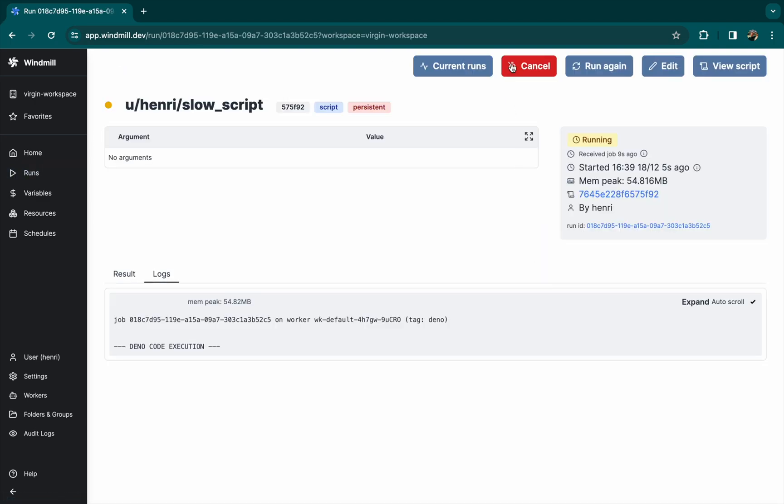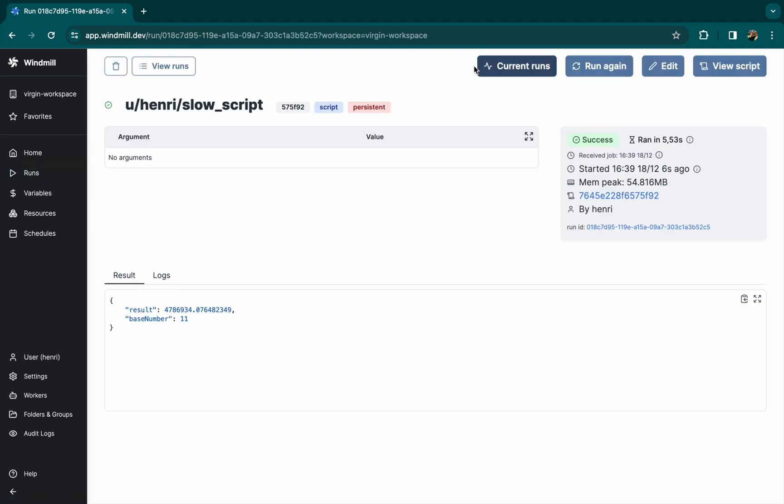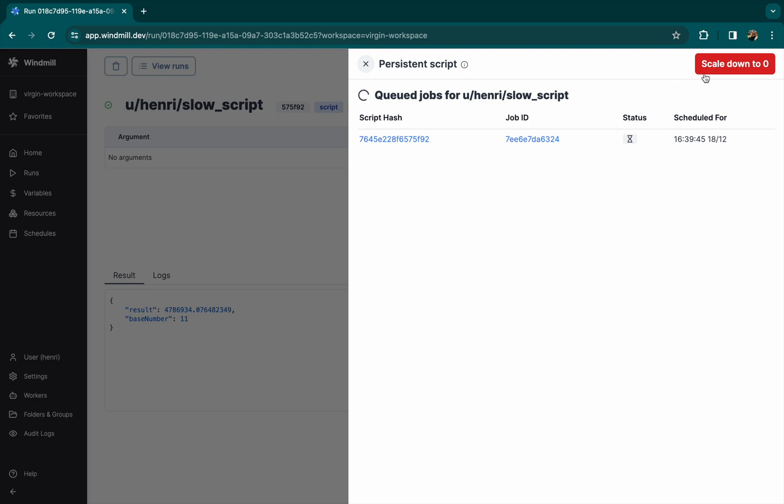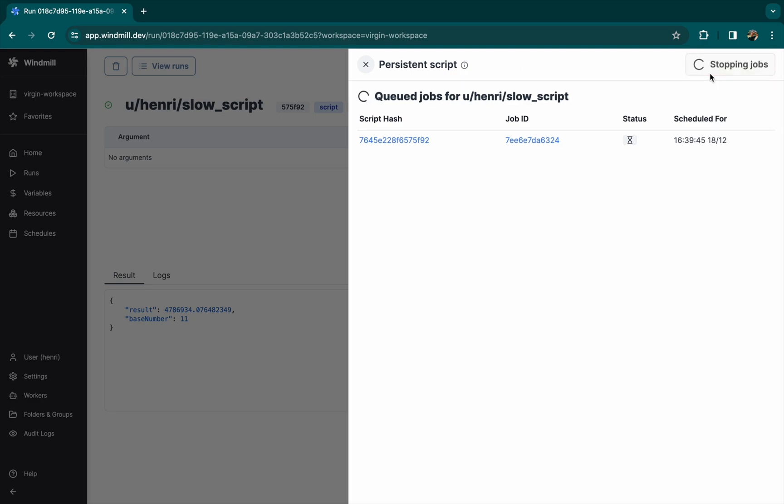To cancel all future executions, you can cancel manually one job or go to the current runs menu to scale down to zero.